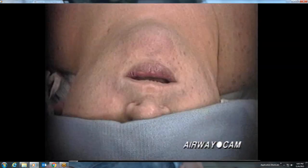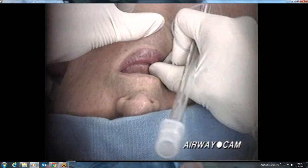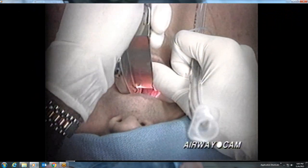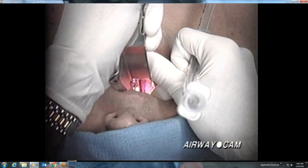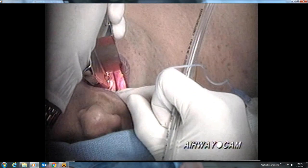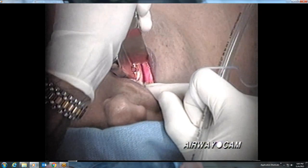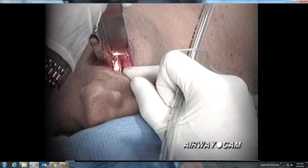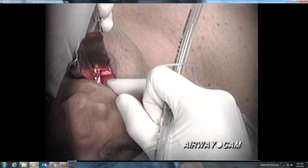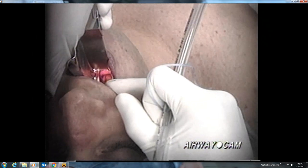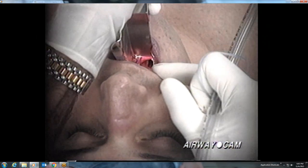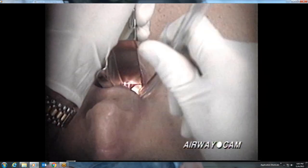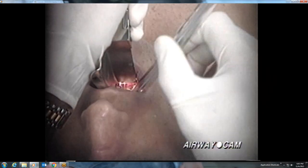The next intubation is with a Macintosh No. 4 blade on a young man. Following a scissor technique opening of the mouth, the posterior pharynx is visualized, and the blade is further advanced until the tip fits into the vallecula. The edge of the epiglottis and the posterior cartilages become visible. While maintaining a view of the target, the tube is passed down the right side of the mouth.